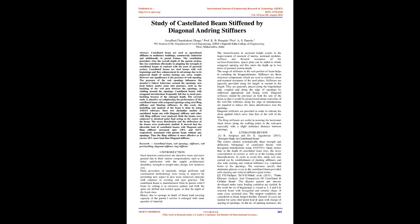Keywords: Castellated beam, web openings, stiffeners, web post-buckling, diagonal stiffener, ring stiffener.